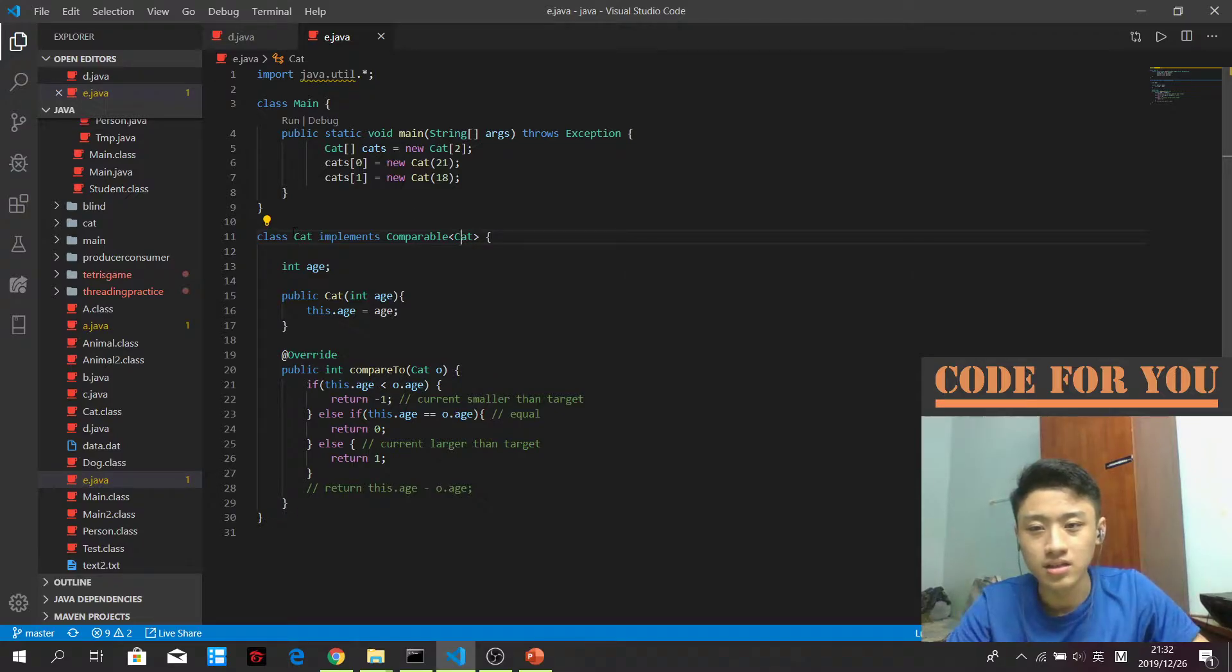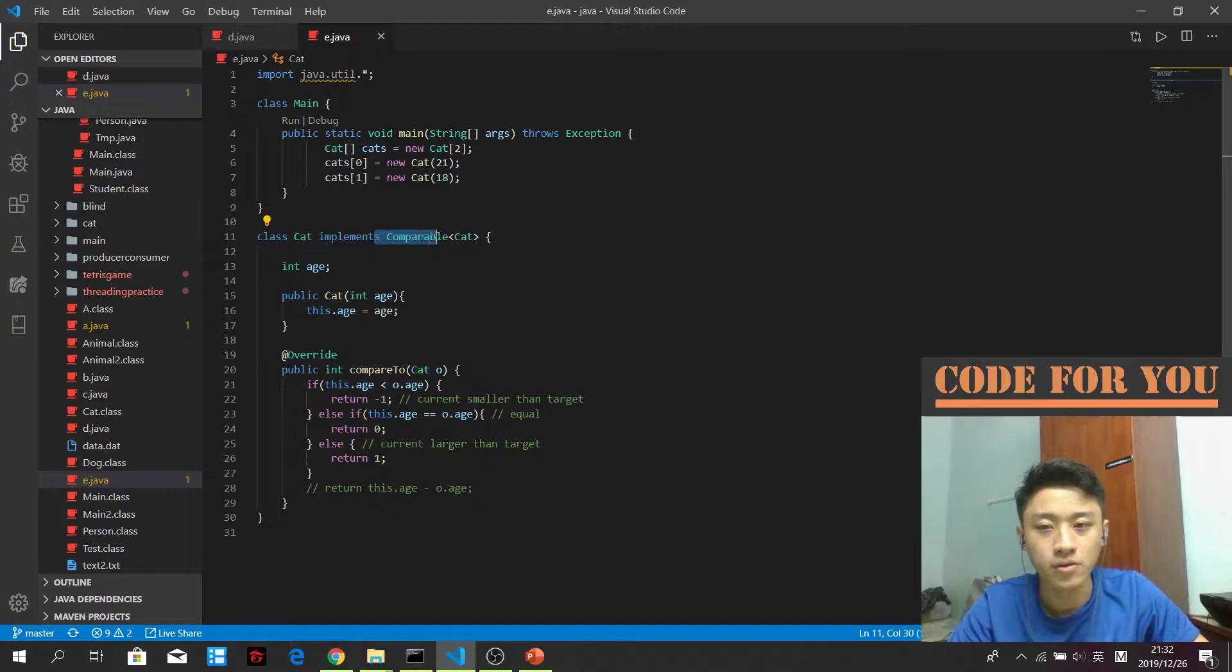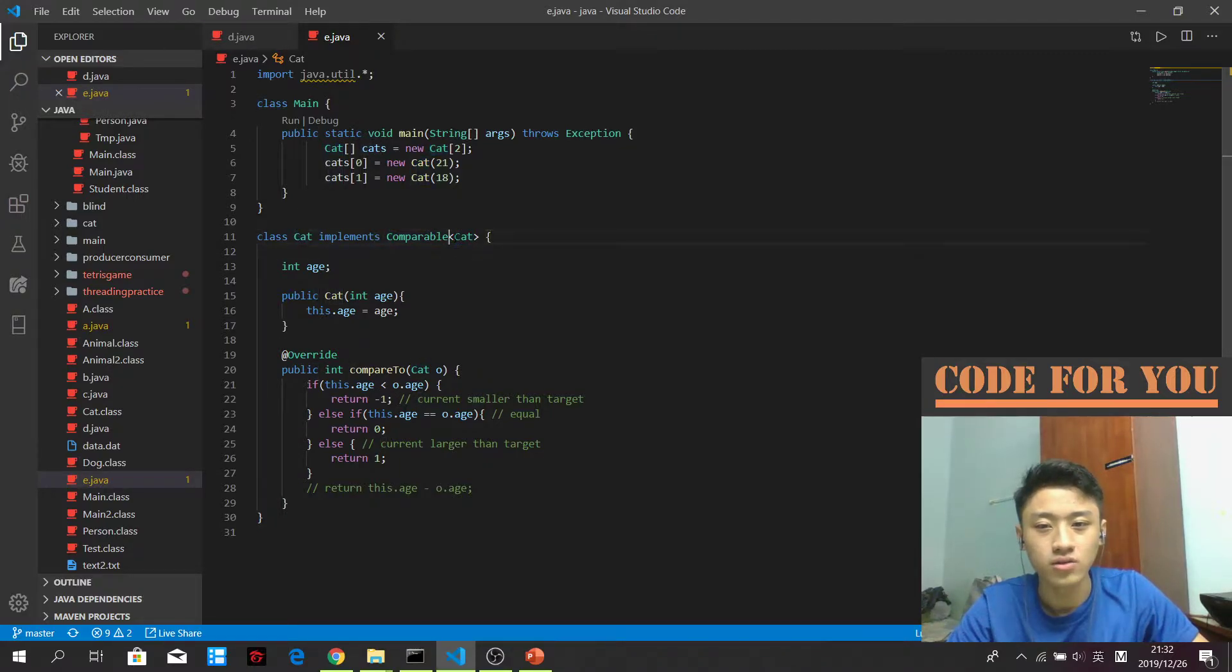So in this case, this is a class cat and I implement Comparable with the arrow bracket indicating the target that we want to compare to.